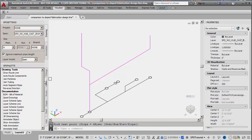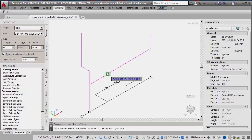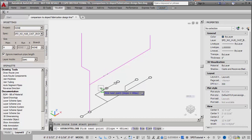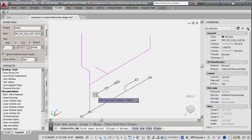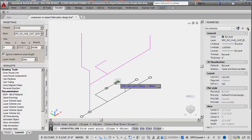The next route line branches once again at a slope of ¼ inch per foot. The points are selected from the diagram as before, and the route line ends with a short vertical line segment.